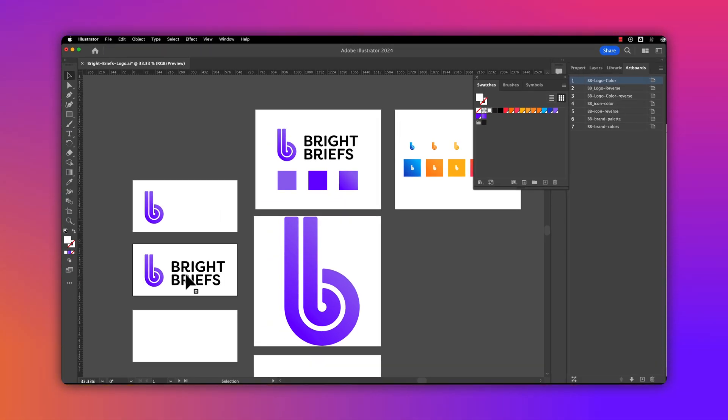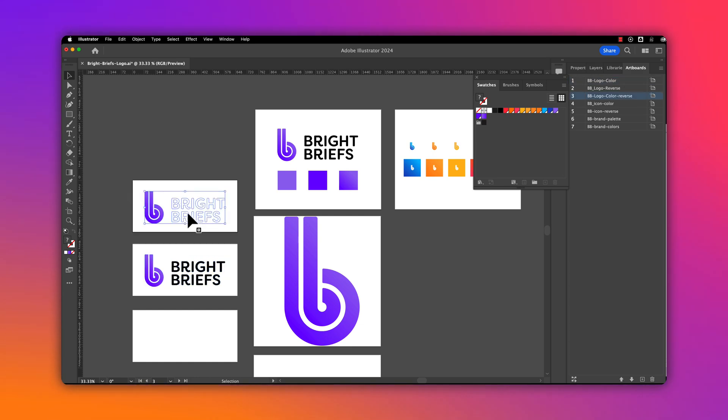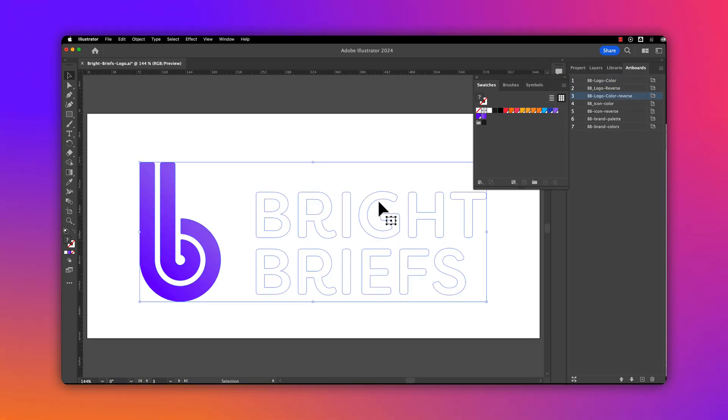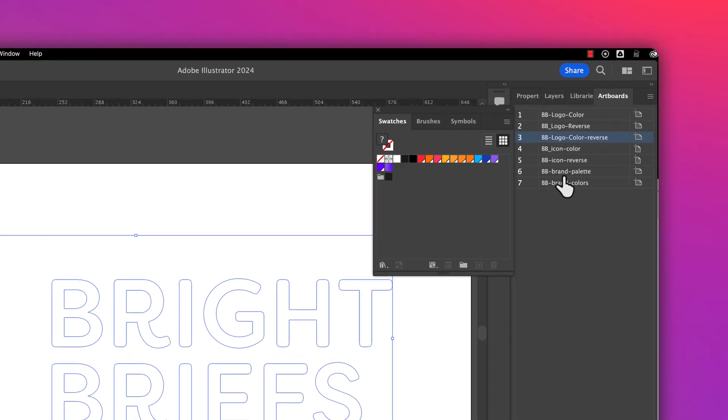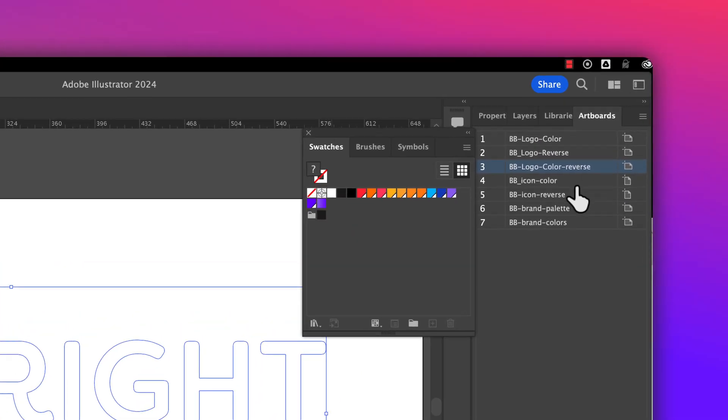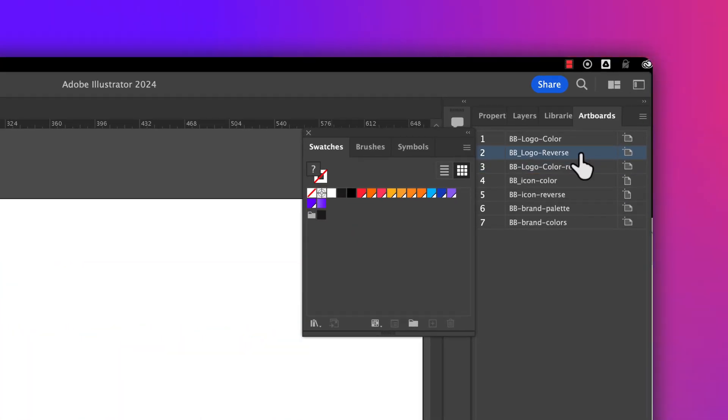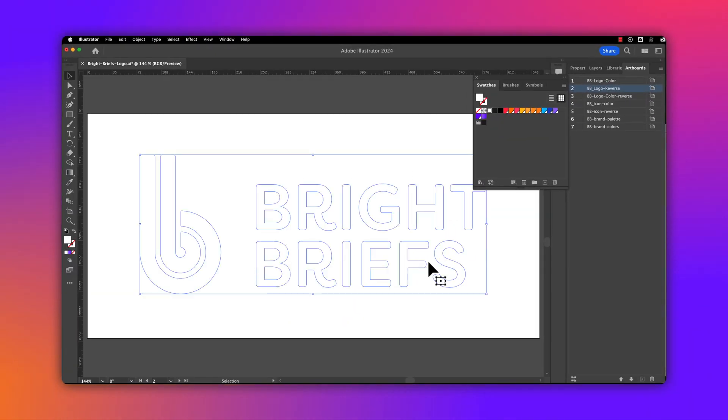I have my logo in color, my logo color reverse which is white with the color icon, and my logo reverse which is an entirely white logo.